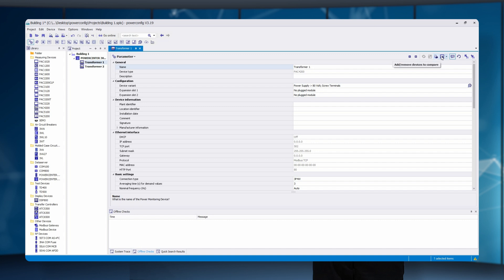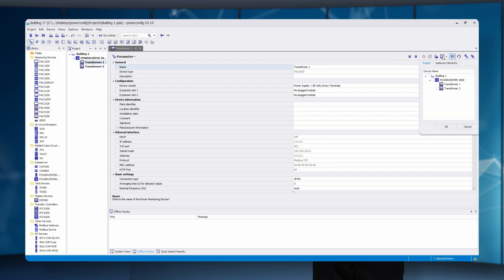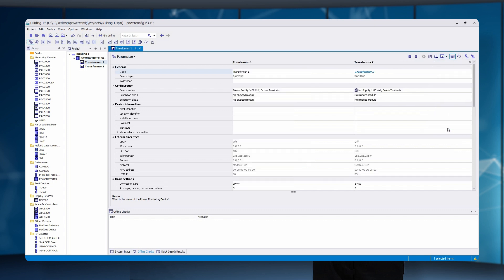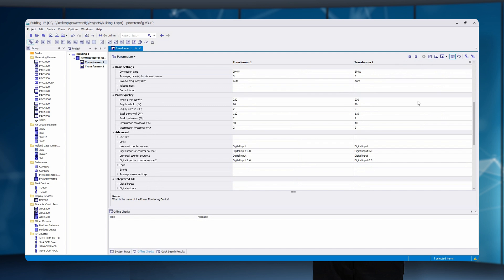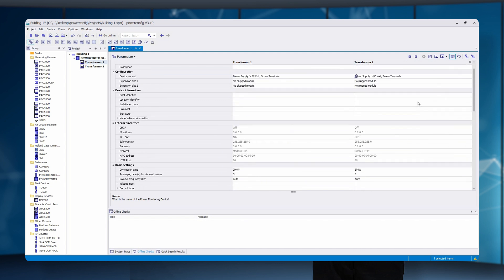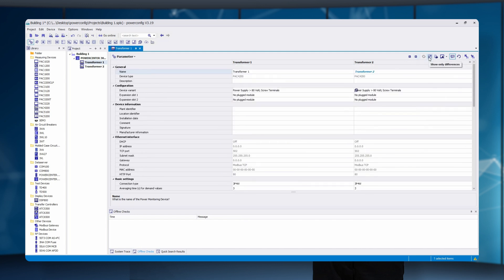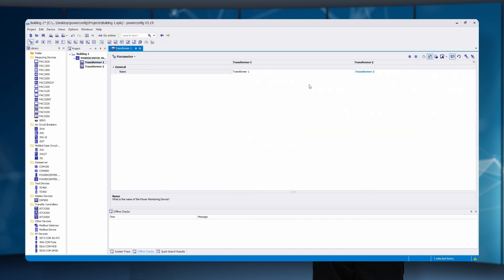The second one is the device comparison. If one subsystem works and the other does not, although they are similar, those devices can be compared with each other — for example, transformer1 and transformer2. By selecting the filter function, only the differences can be shown. In this example, the difference is in the name. This function is especially helpful during commissioning or troubleshooting.